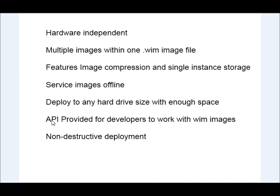There's an API-provided DLL file that you can use to manipulate WIM files programmatically, and it is a non-destructive deployment. Like I said before, it's essentially a file copy, really.